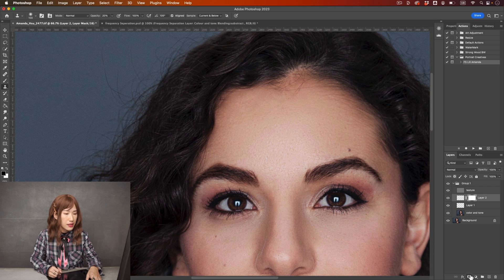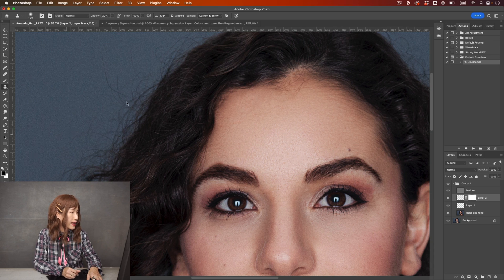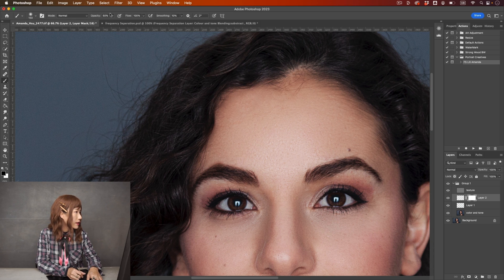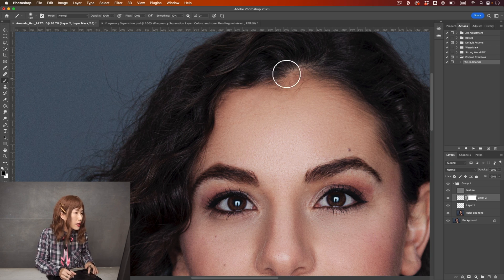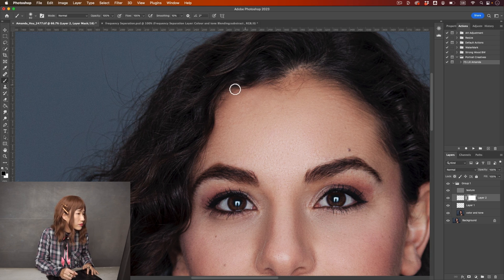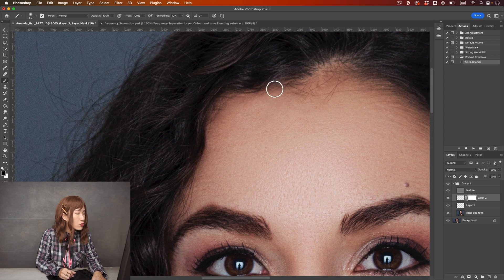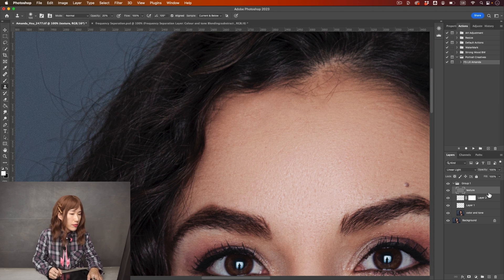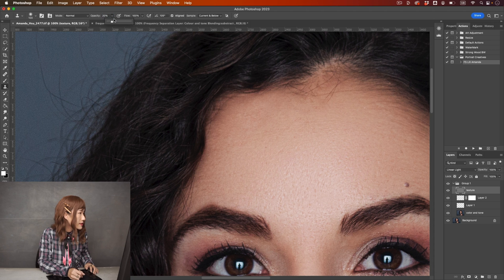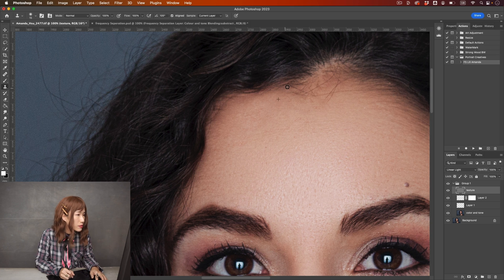I'm going to add a layer mask, change to black brush at 100% opacity, and paint this area back because these are the actual hair — we don't want them affected. Before and after, you can see these are the areas we need to work on. I'm going back to the texture layer at 100% opacity, sampling the current layer, and doing a little bit more to clean up this area.